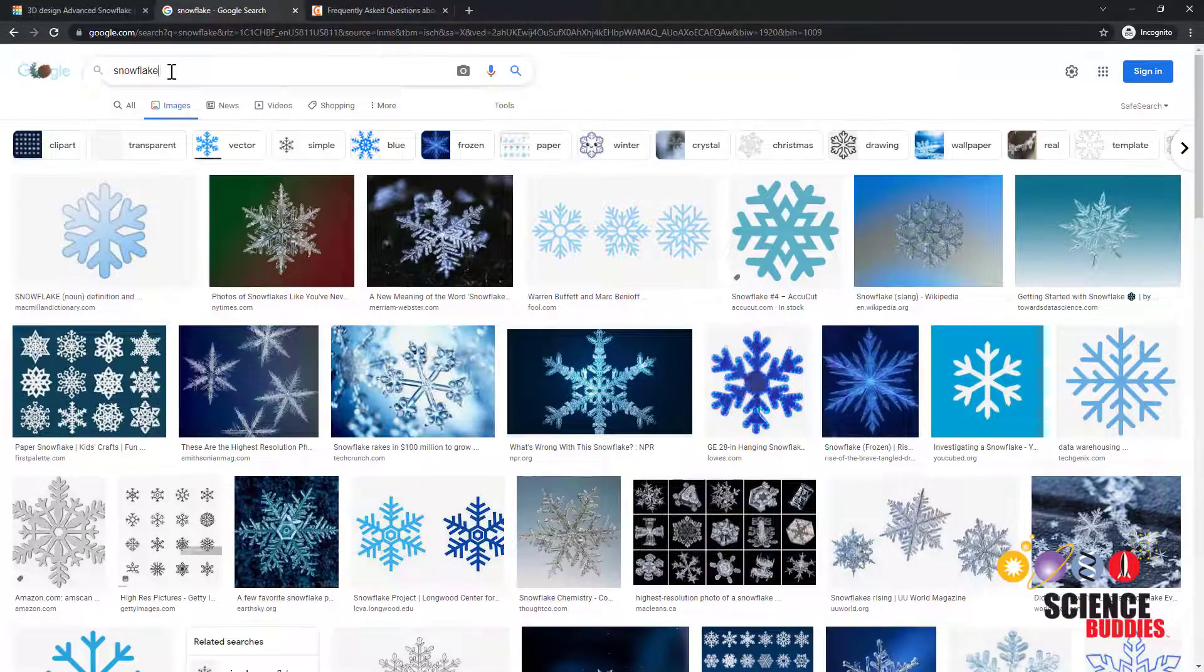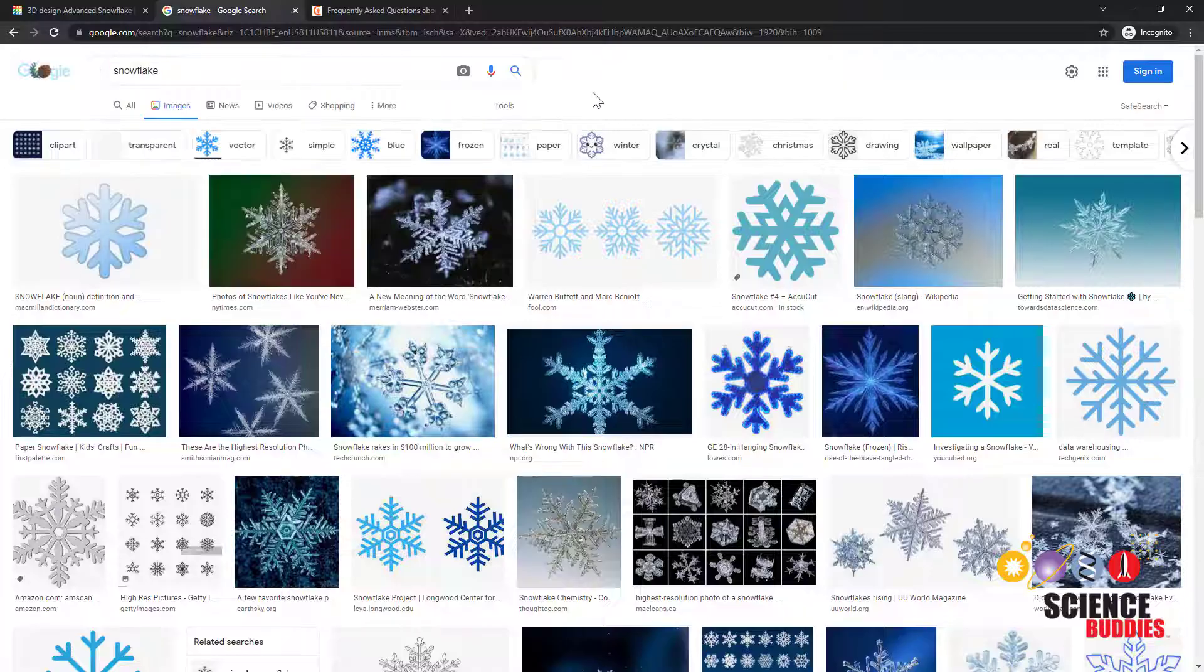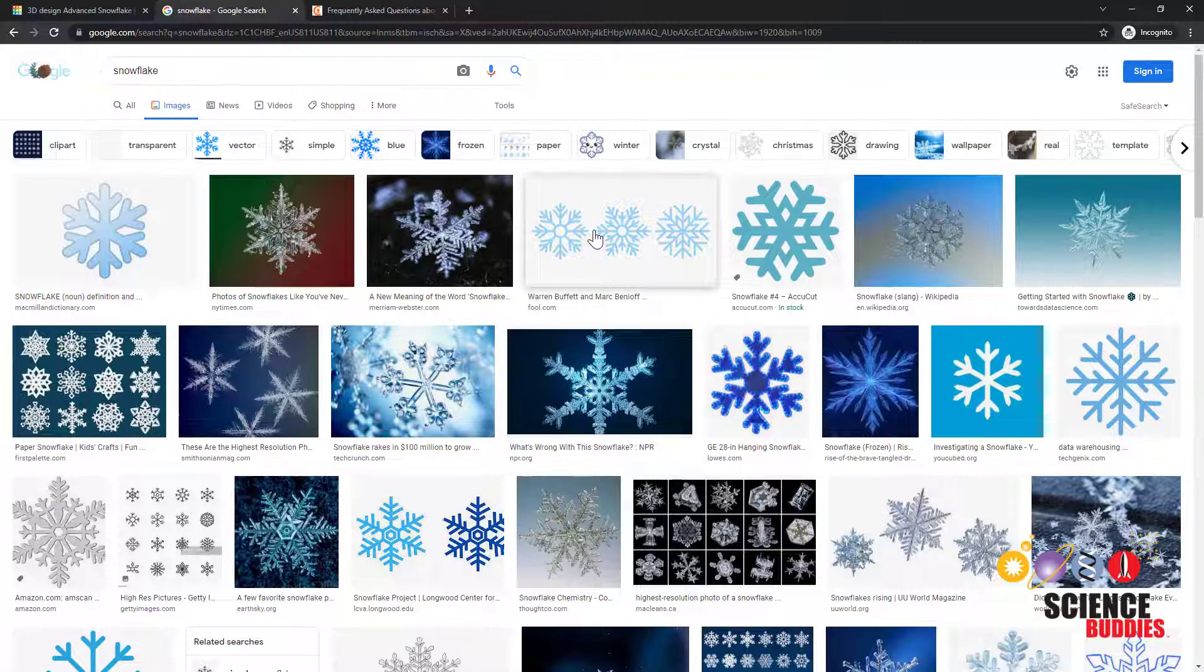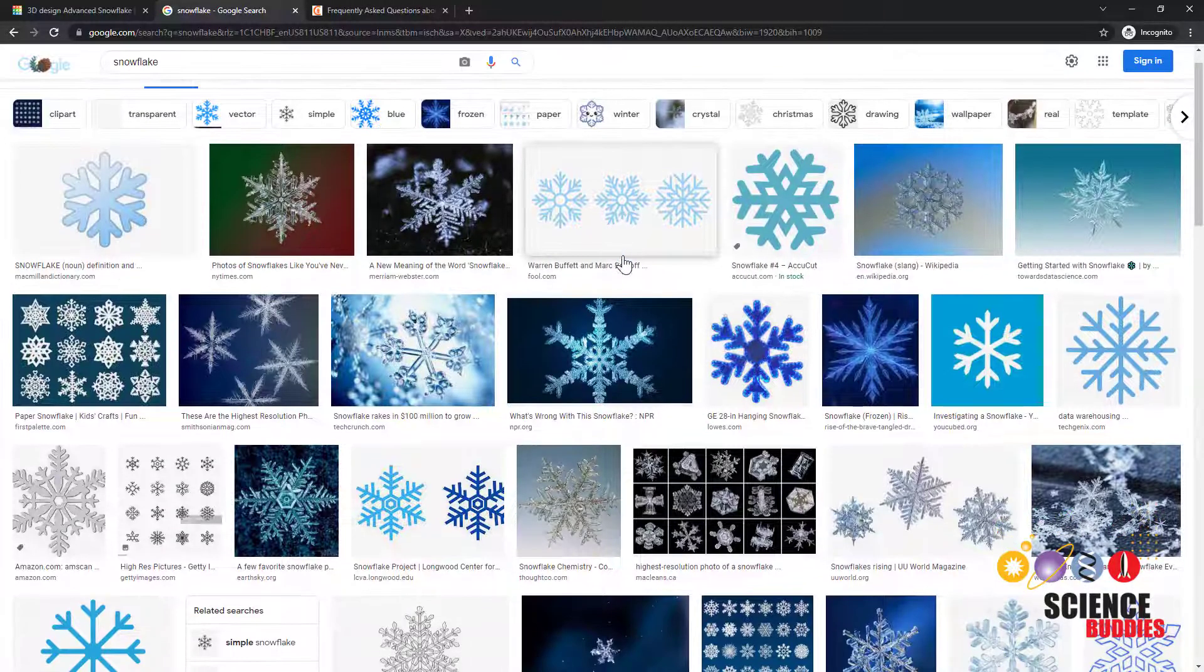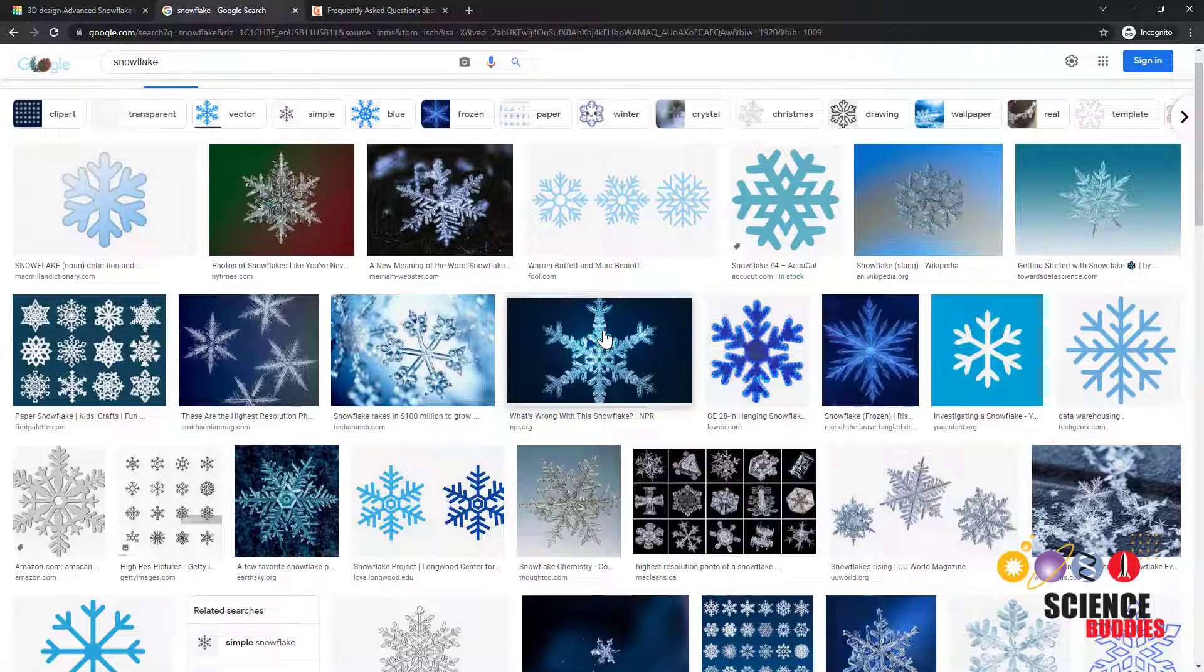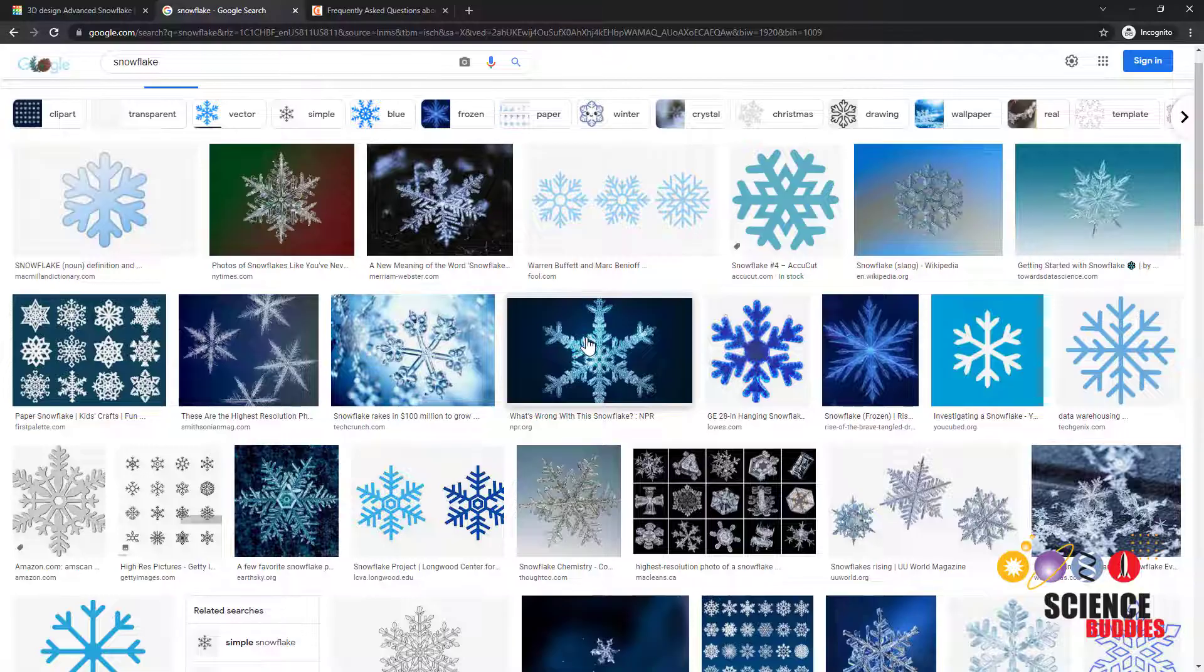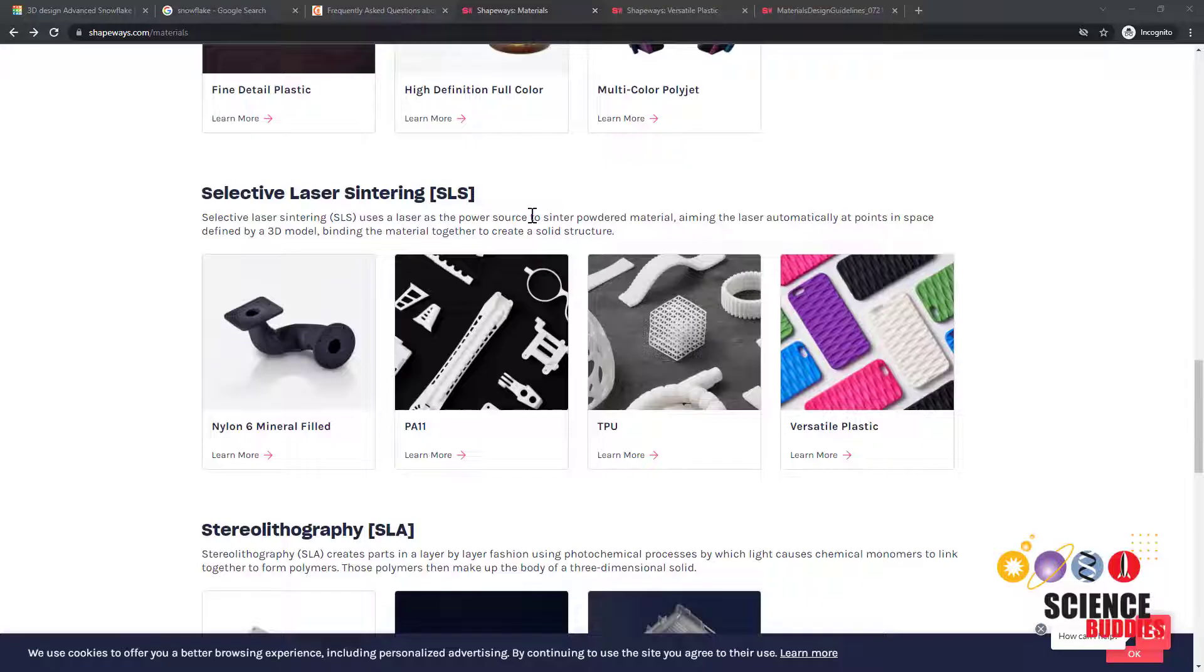To start, you may want to search online to look for pictures of real snowflakes for inspiration. You'll notice that many snowflakes have six arms or branches. These come from the hexagonal geometry of the underlying ice crystal lattice that forms the snowflake.